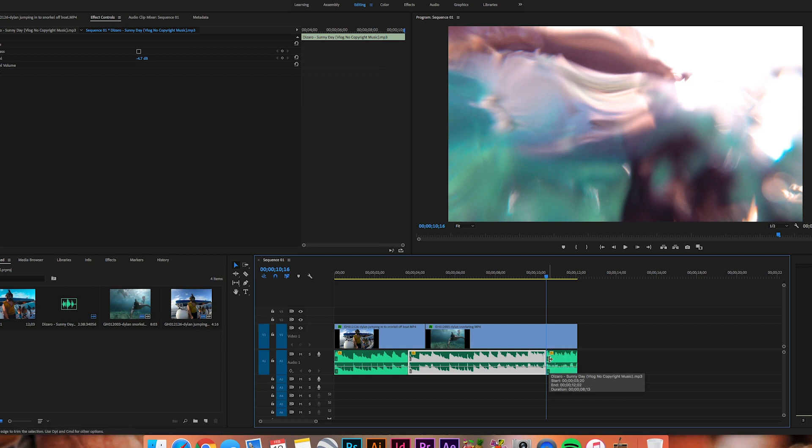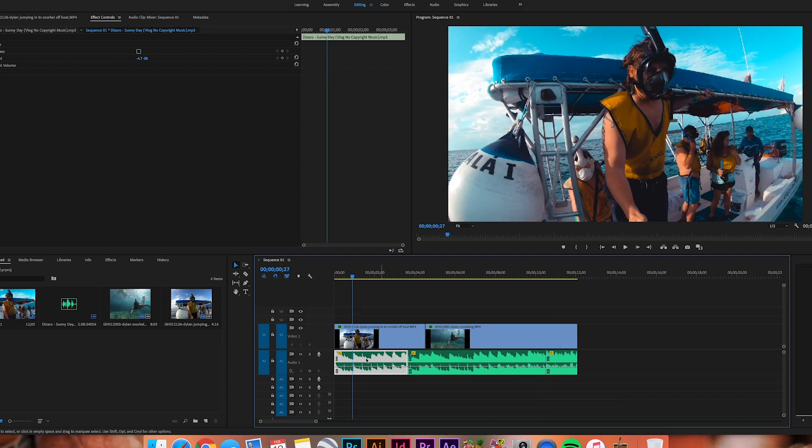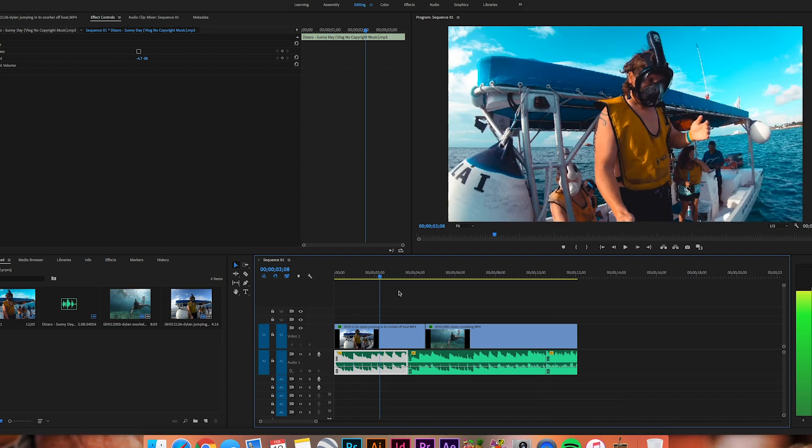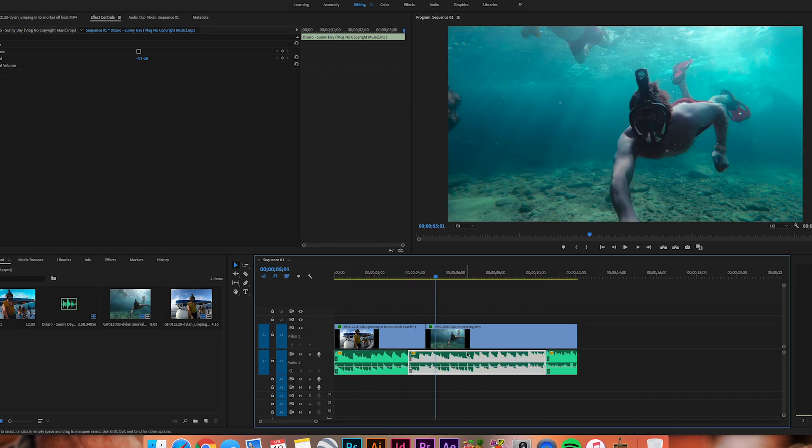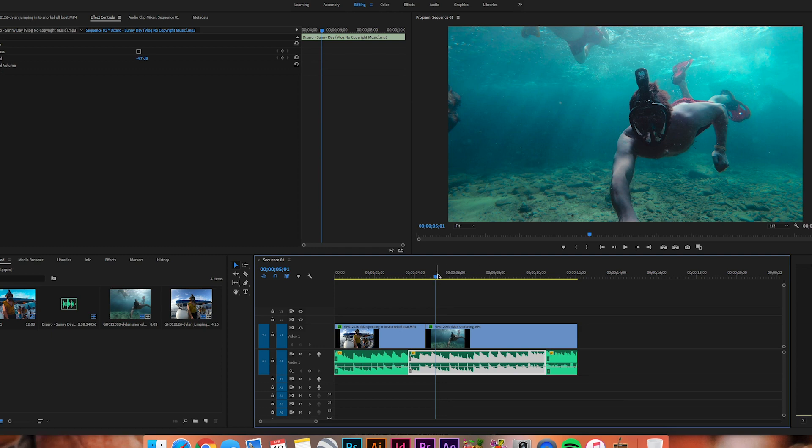I'm going to split it right there. So now you'll see we have this portion right here that's going to be above water, this portion right here is going to be below water, and then back above water.